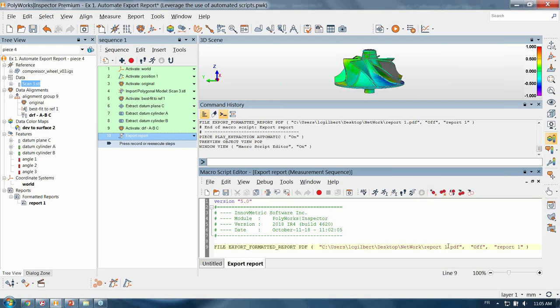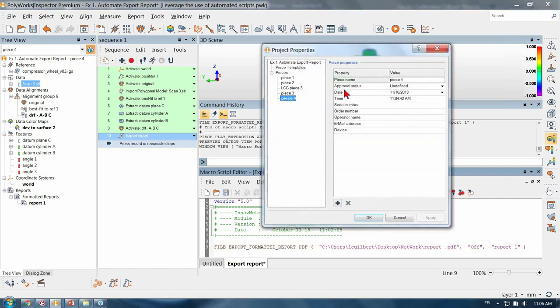We could adjust the report name and use the piece name instead of having only report one. So what I will do is change the value here to the piece name. As a reminder, if you can do something manually you can also create a script for it. I will go into piece properties and just to trigger the piece name I'm going to add LCG in front.